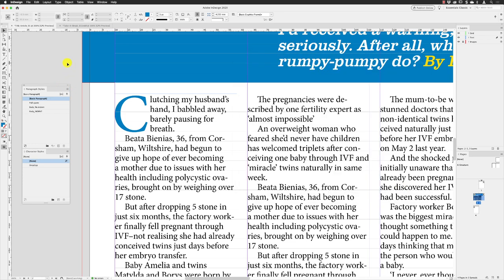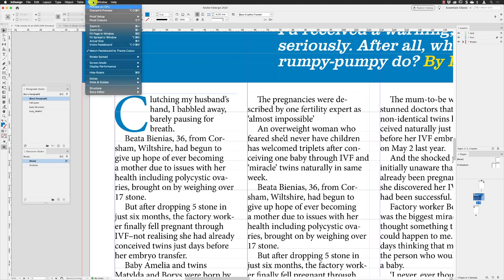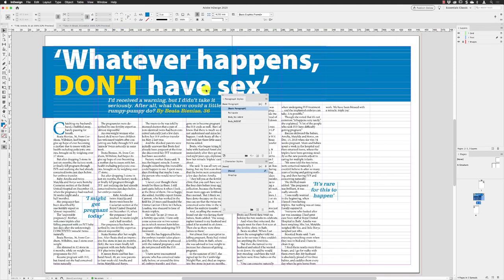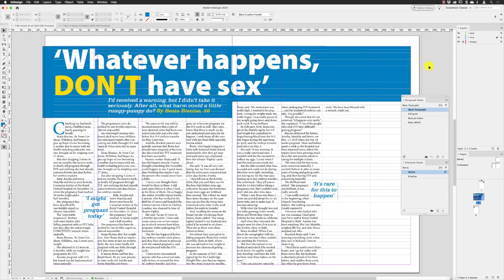If I now go to View and choose Fit Spread in Window, we've got the bulk of the type formatting done. The next thing to do is start putting some images in and look at the text wrap as well, and then we can add the last few type elements around the outsides of the pages.